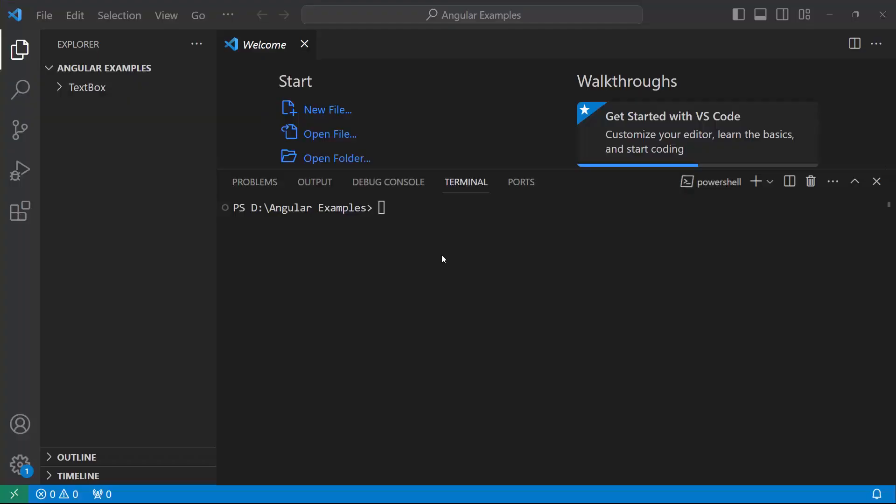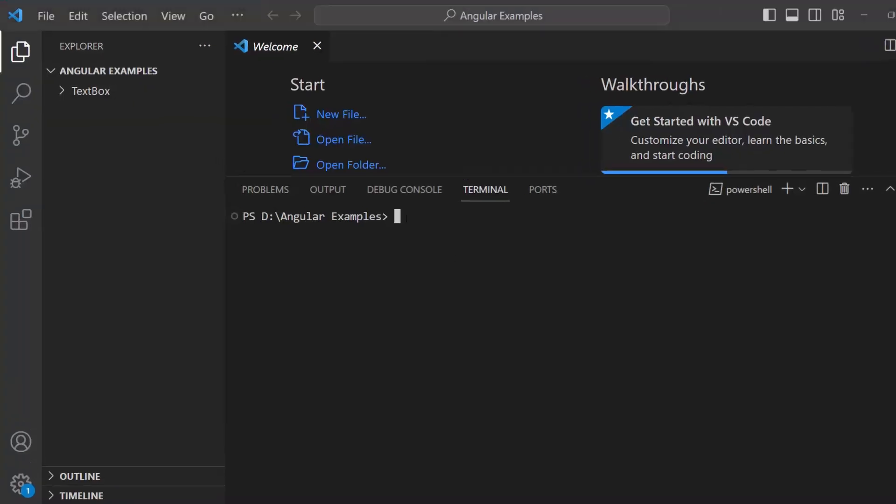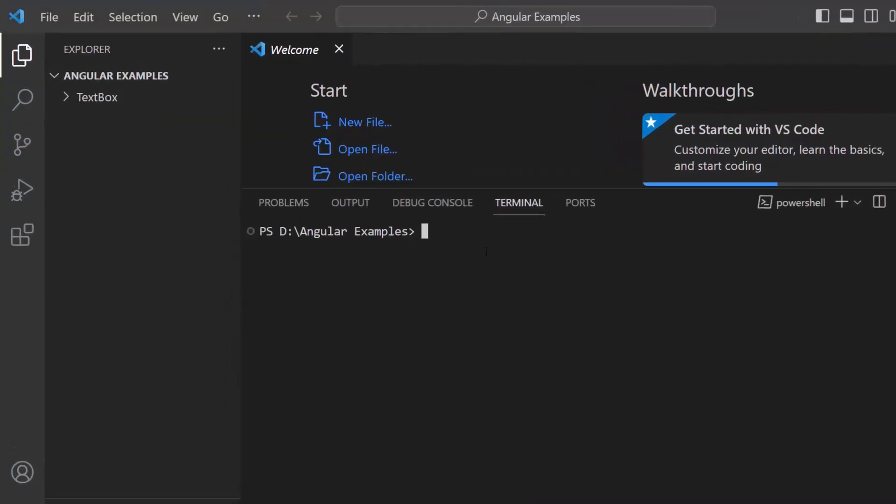To create a project in Angular, I open Visual Studio Code and install the Angular CLI using the npm install -g @angular/cli command.